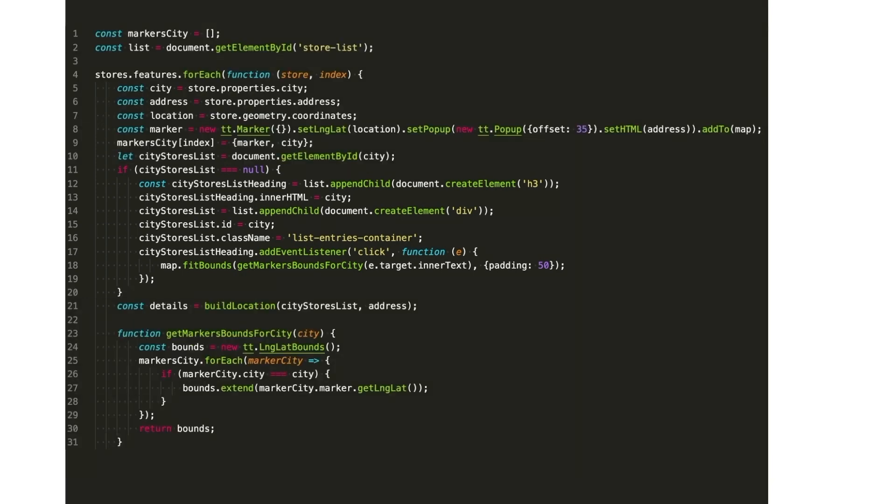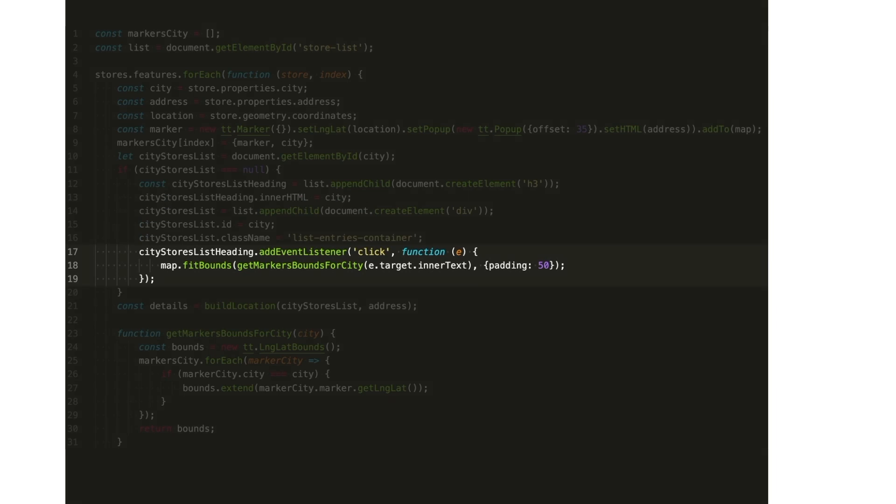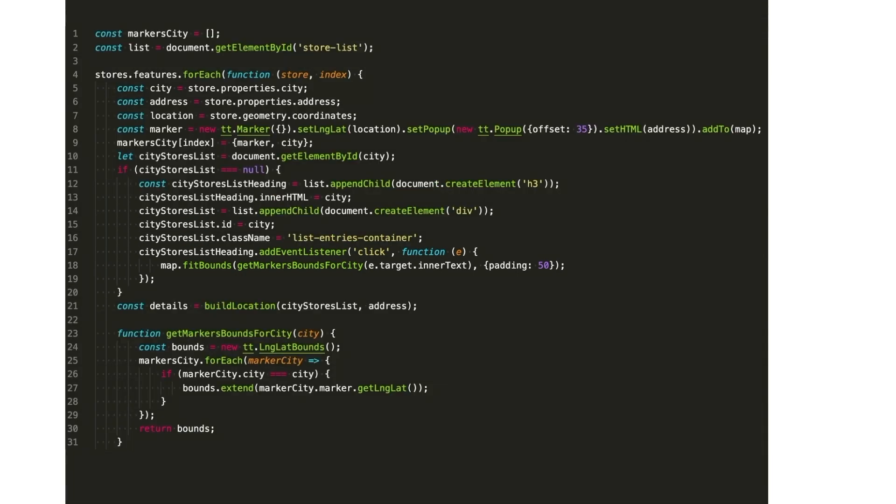Additionally, we can add an event listener to the city section. So, when we click on it, we zoom the map to encompass all the stores in that city. Again, don't forget to check this tutorial from our developer portal.